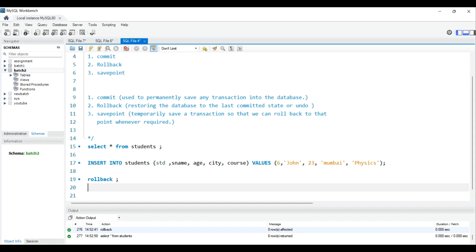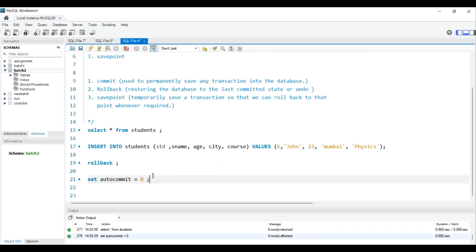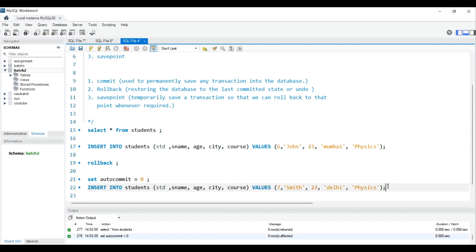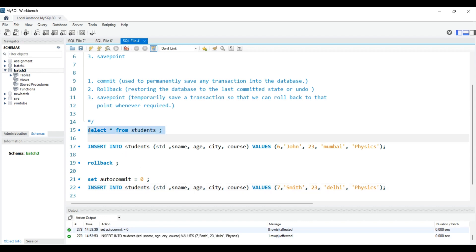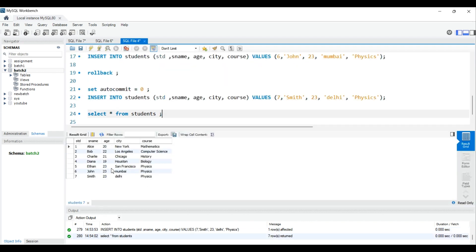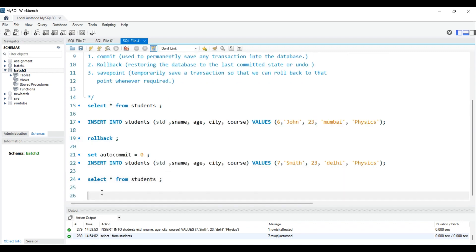The rollback didn't undo the record. That's because auto-commit is enabled by default. So to disable it, you write SET autocommit = 0. Now let's insert one more record and see how rollback works with auto-commit turned off.